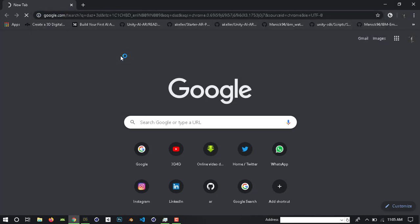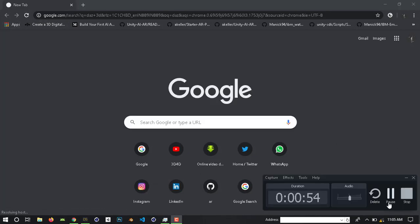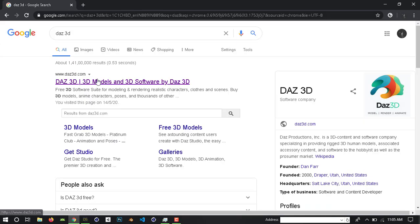Google search DOS3D. It's loading. Yes, this is the official website for DOS3D.